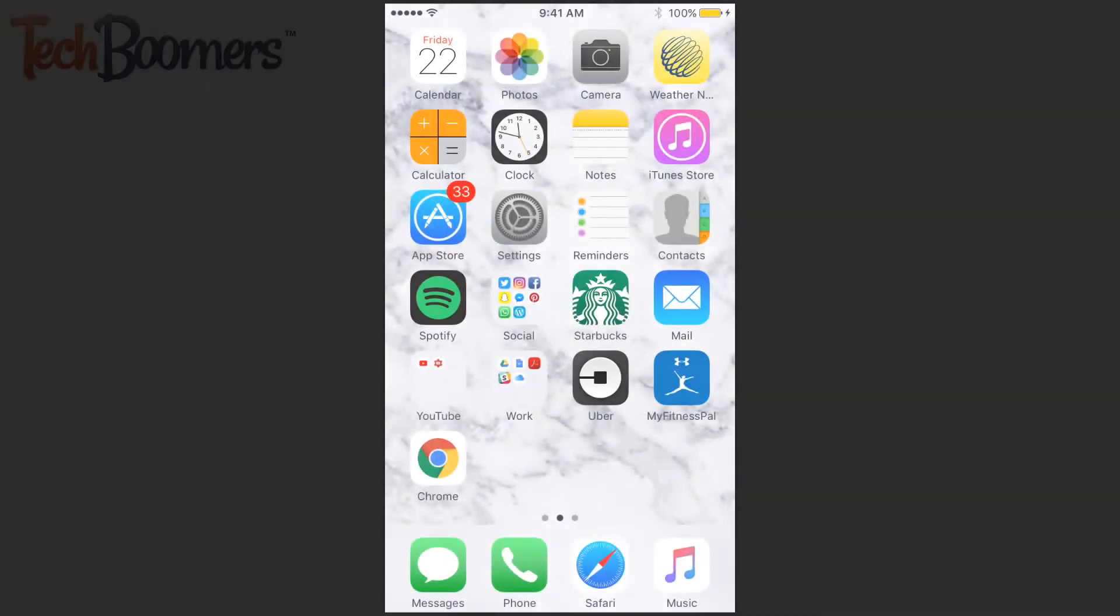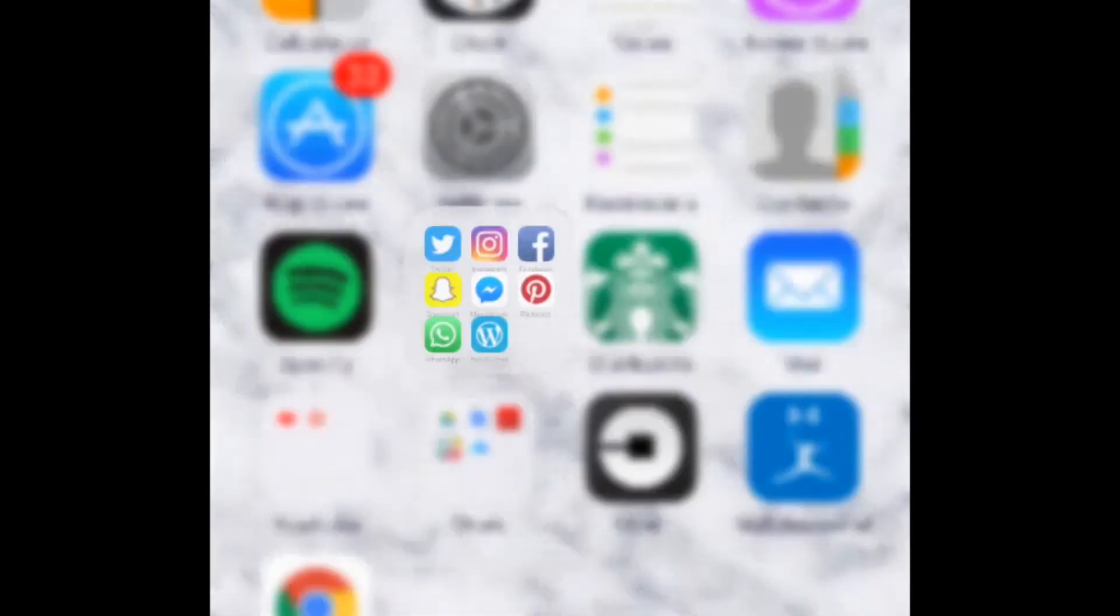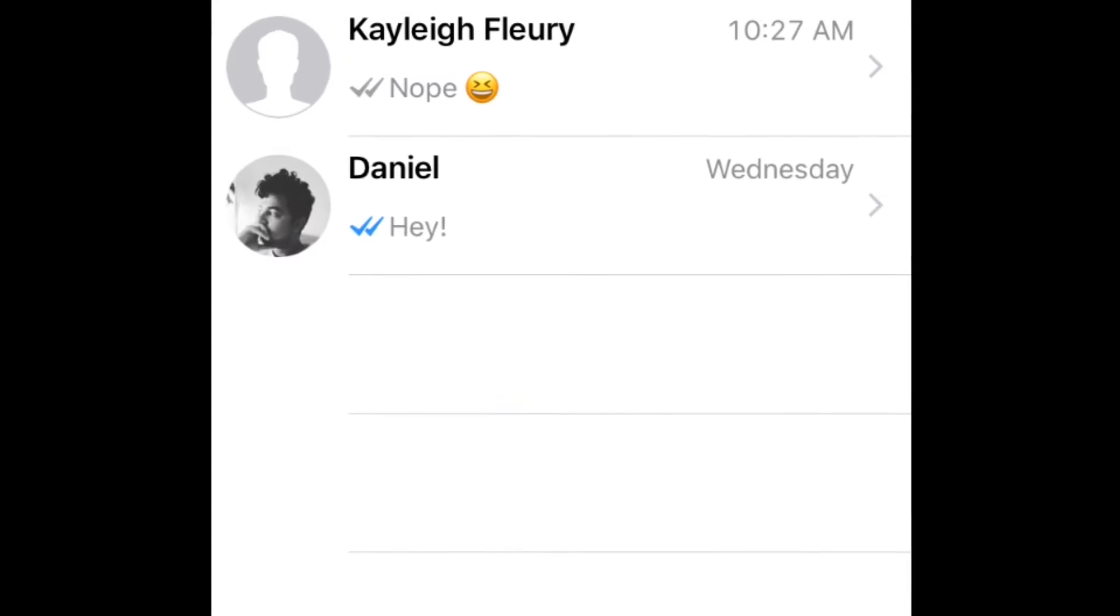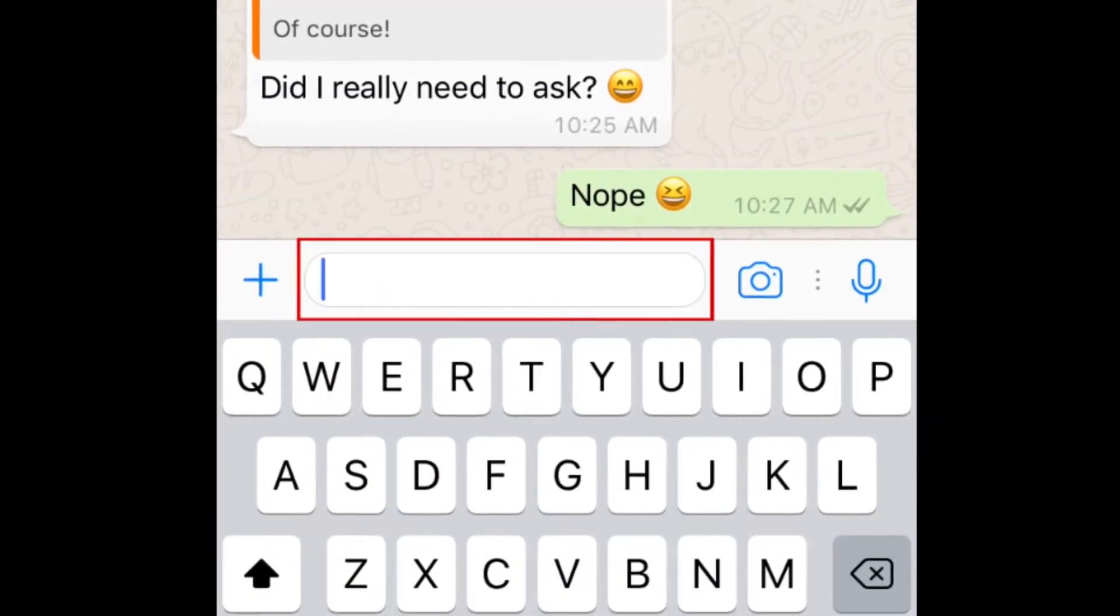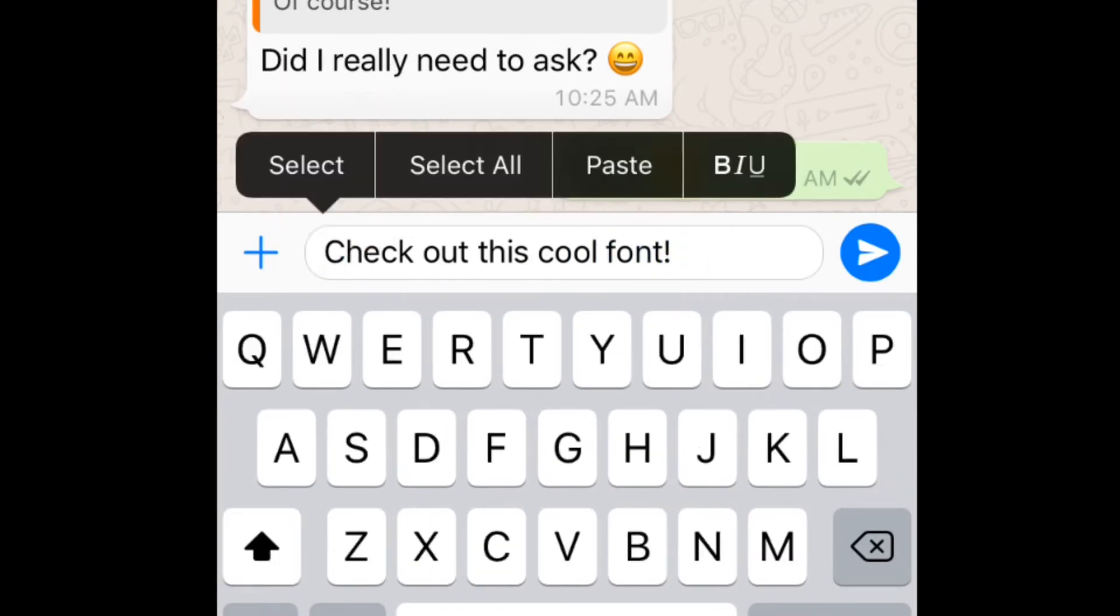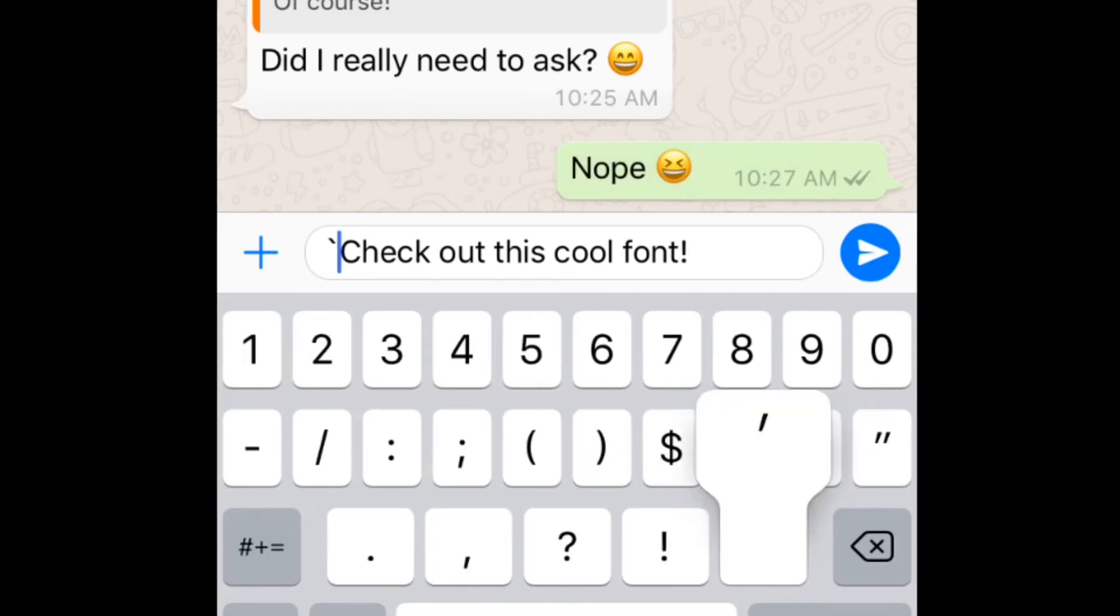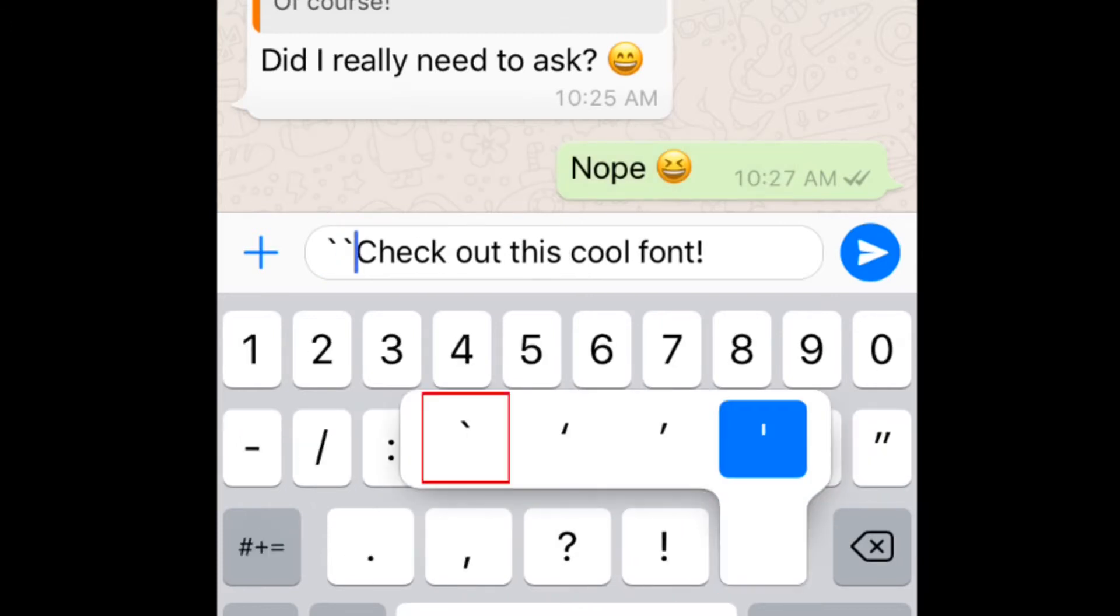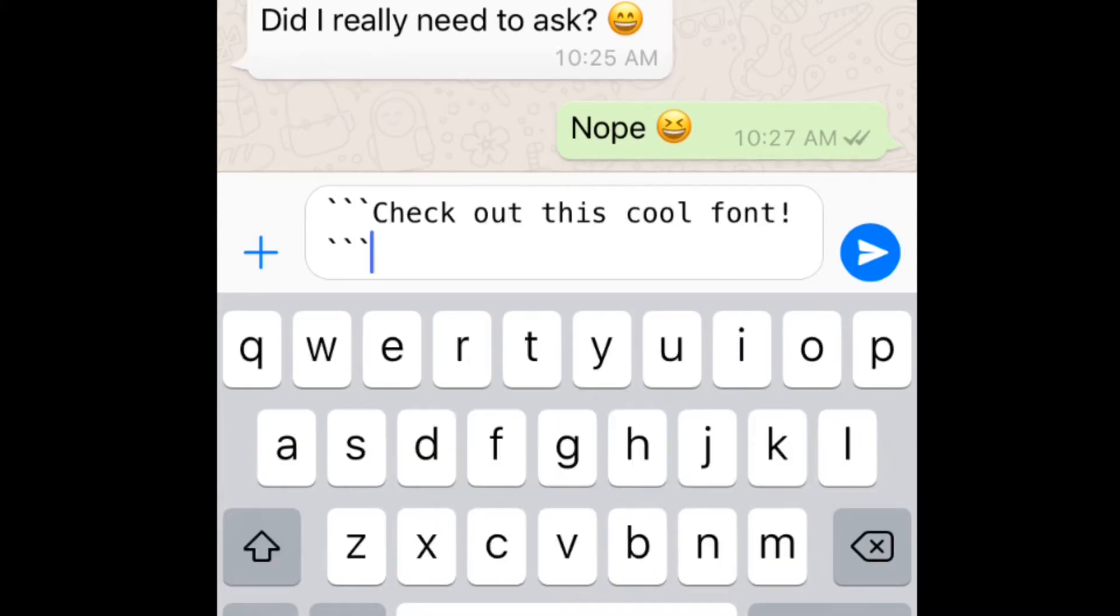The first trick is a cool way to change the font of your messages. To do this, open WhatsApp and open a conversation with one of your friends. Type in the message you'd like to send. Put three grave accents before and after your message. On iPhone, you can access this accent by pressing and holding on the apostrophe button. Once you've added the accents, you'll see your message change fonts.